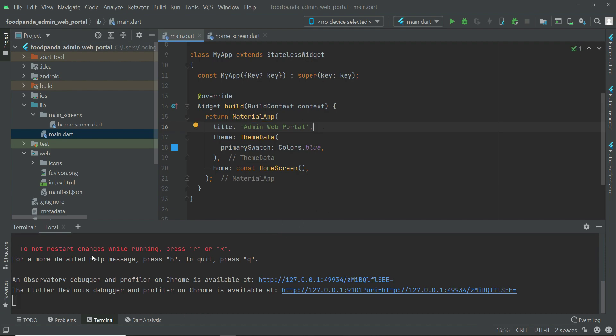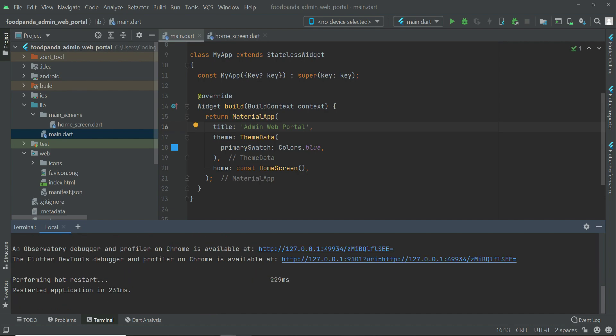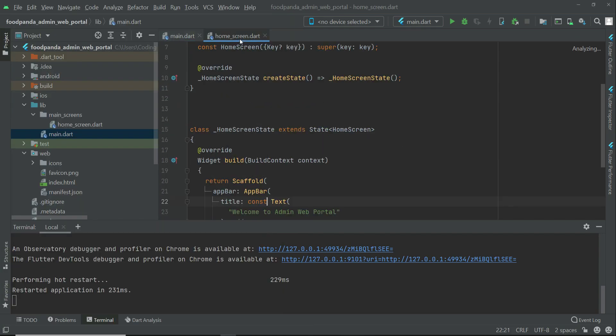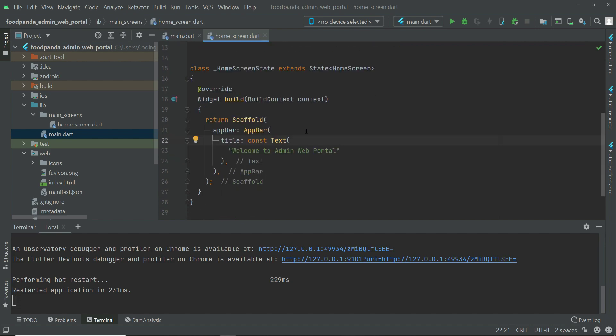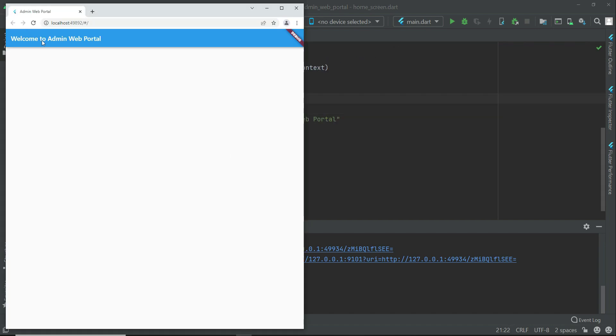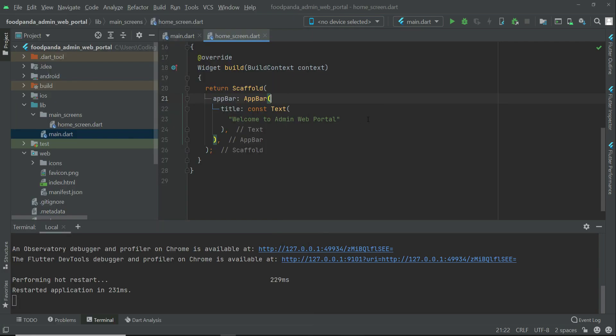And by the way, in order to hot restart you have to press R or capital R. For example, if I write R then it will hot restart. And here you can see the changes. Admin web portal, welcome to admin web portal which is basically our home screen. And in the app bar we are just displaying, that is welcome to admin web portal.